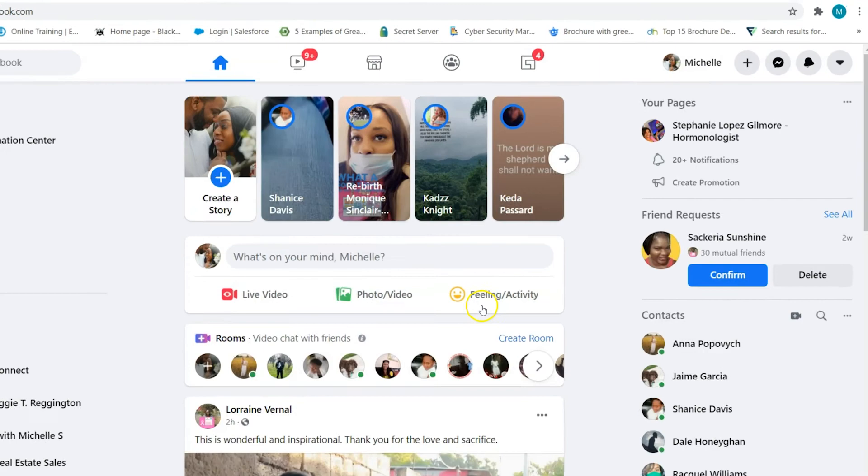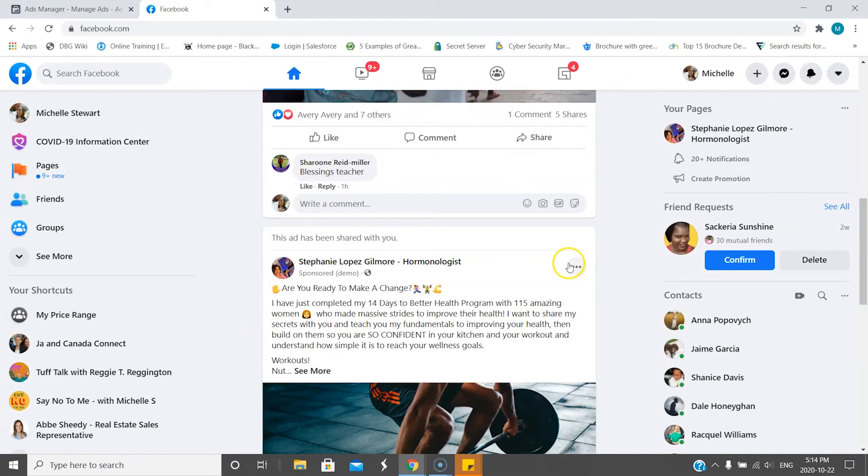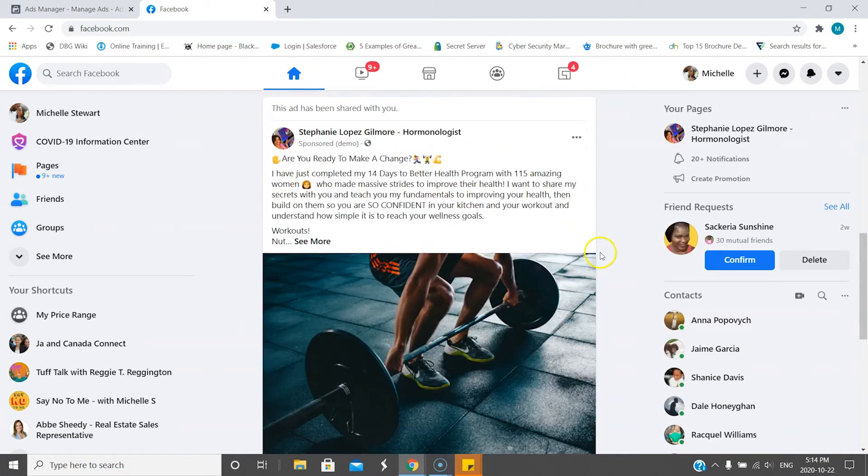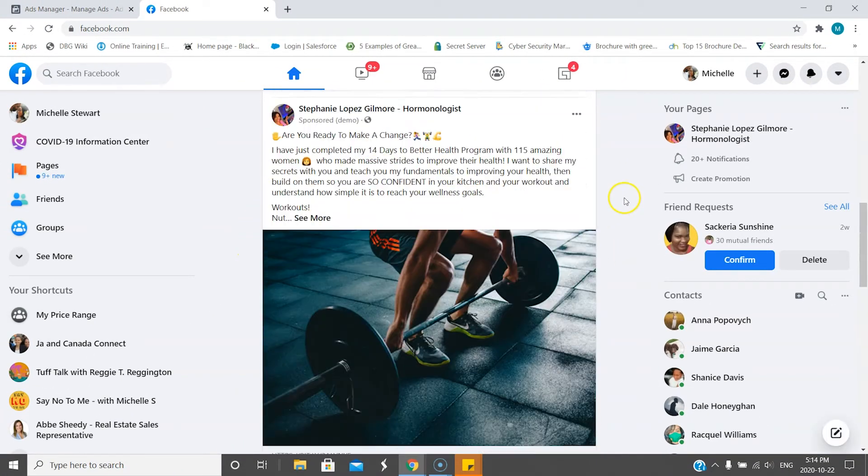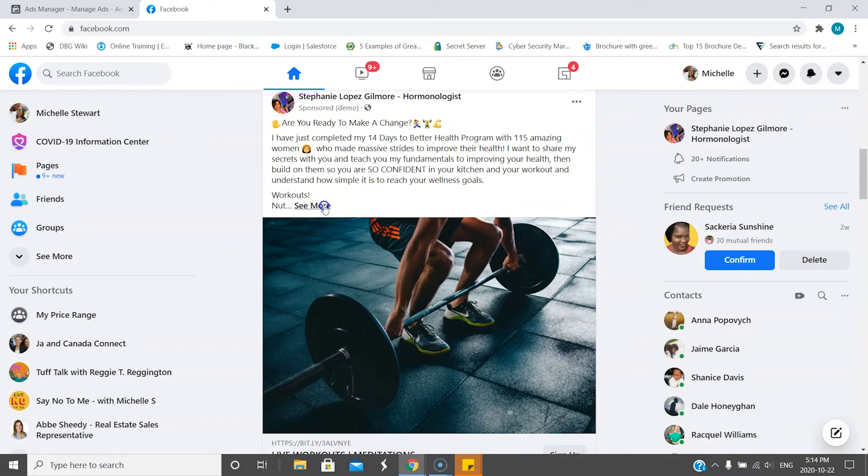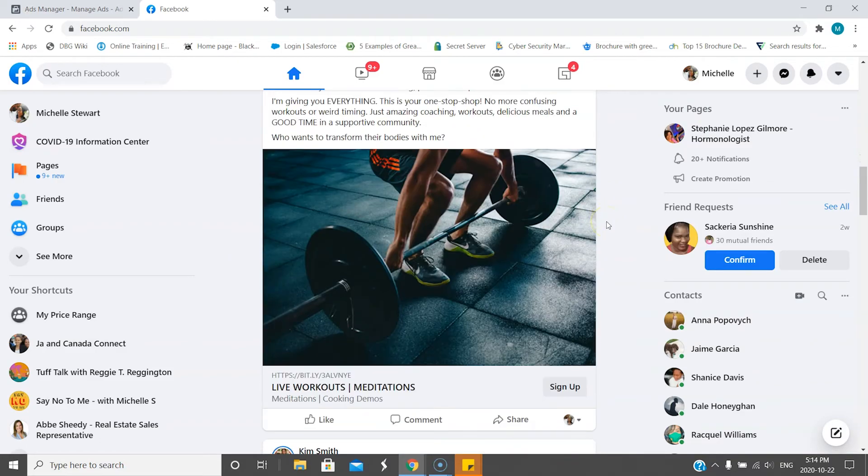right in their newsfeed. So let's see if this works. And here it is, here's the ad right here on Facebook. So if you had that issue, I hope I helped you solve it.